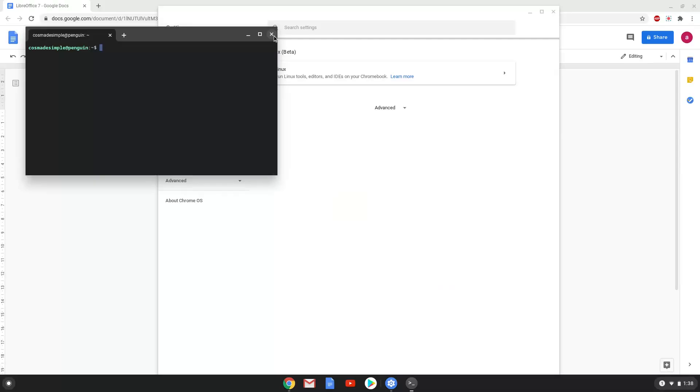Now that we have enabled Linux apps on our system, we will continue to the next step, which is to run several commands in a terminal that will install LibreOffice. All the commands are in the video description.